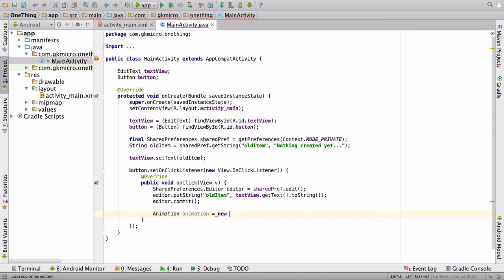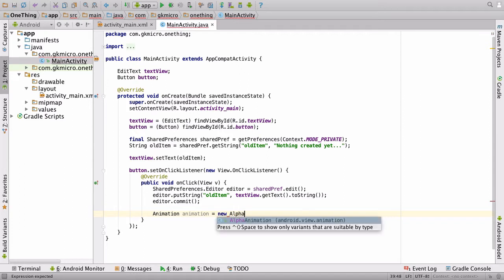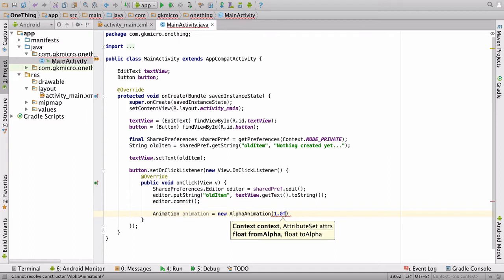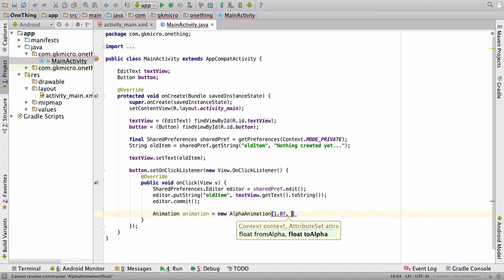We say animation is equal to a new alpha animation, and this just simply animates the alpha, so how see-through your object is. Then it asks you for a from value and then to a to value. So we want to go from 1.0F, and F stands for float because this is a specific kind of number that it wants, and we are going to go to 0.0F.